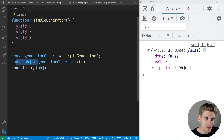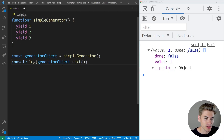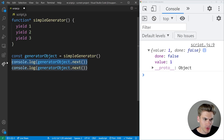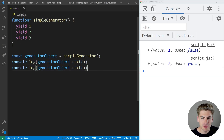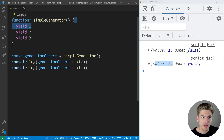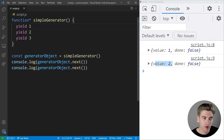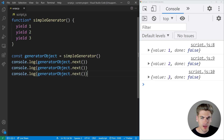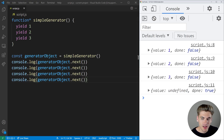If we run next again — let's do it twice — you'll notice we now get two values: value one and value two, because it goes from the start of our function to yield one, then pauses until the next call, then goes from where it ended to yield two. And if we do it a third time, we get the value of three. If we do it a fourth time, our value is undefined and our done is set to true because there's no more code to run.